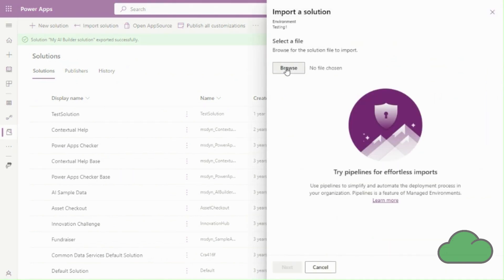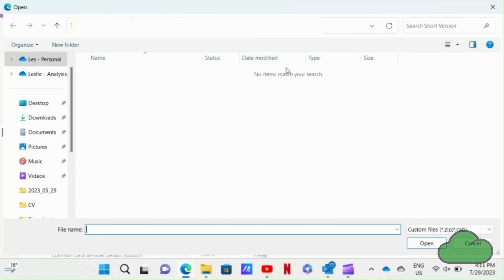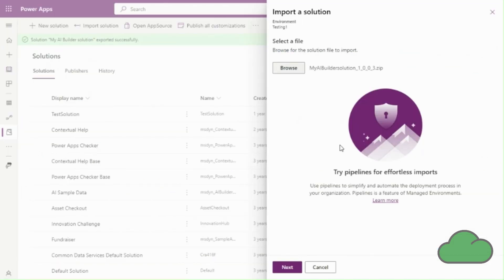I then click import solution at the top of the screen. I browse to the newly exported solution. In my downloads folder I select the zip file, click open, then next. Then next again.